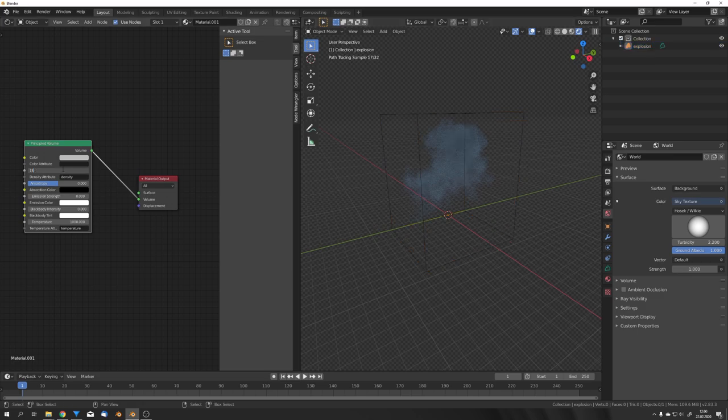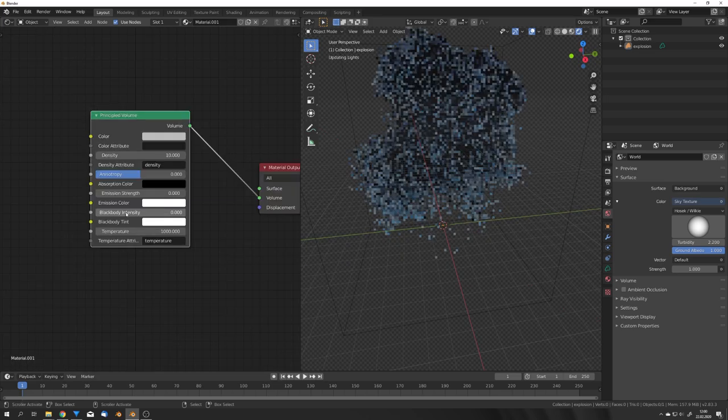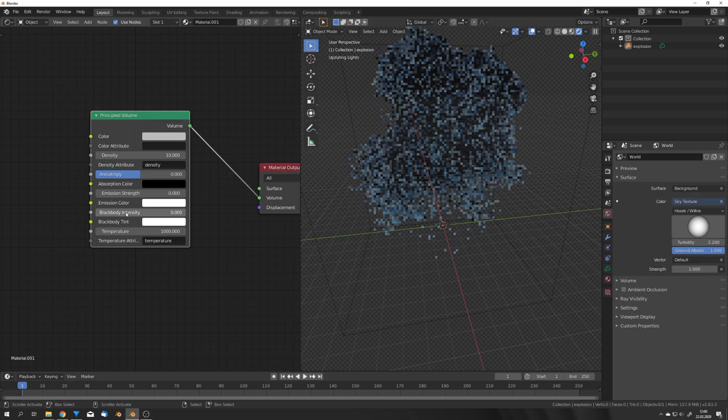By turning up the density we can make it of course more dense and more noticeable. Okay now we want some heat in our simulation. For this we can of course again turn up the blackbody intensity value.